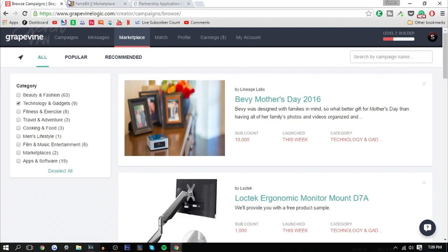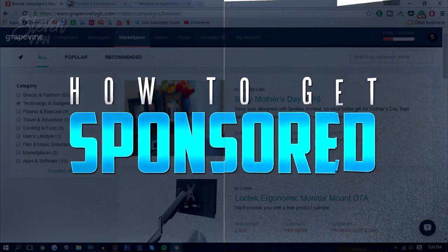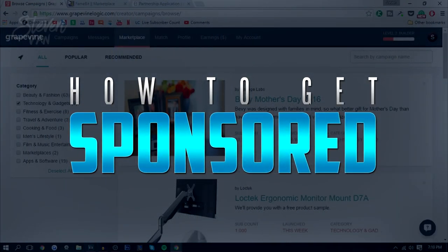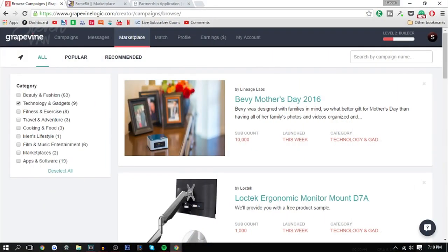Hello guys, Steven here back with another video. Today I'm going to teach you how you can get sponsored on YouTube. There's two different types of sponsorships: ones where you get paid for making a video for a company, called a sponsored video, and sponsorships where you can get free products in exchange for a video.